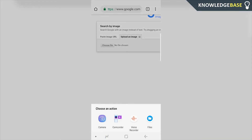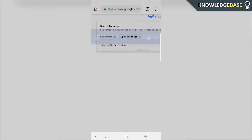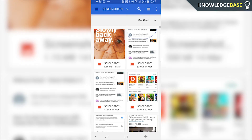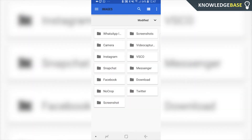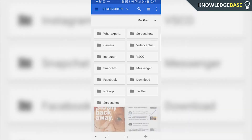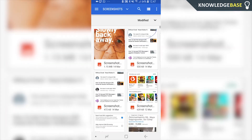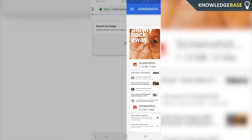Then click on Files, and it's going to bring up all of your photos and all of your files on your Android phone. You can just choose whichever one you want to reverse image search. I'm going to go to Screenshots and choose this one.